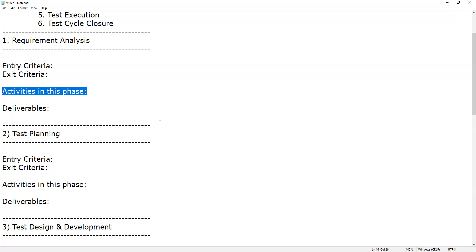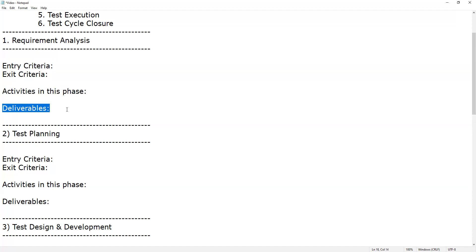Deliverables of the requirements analysis phase are the Requirements Traceability Matrix (RTM) document and, optionally, an automation feasibility report.